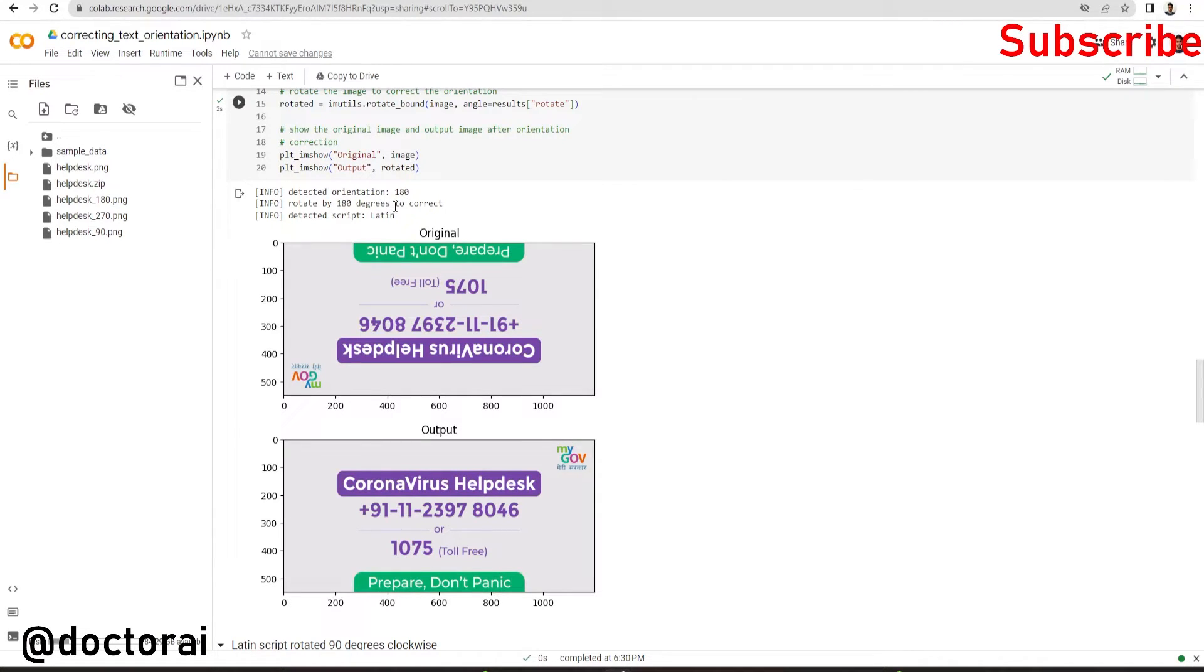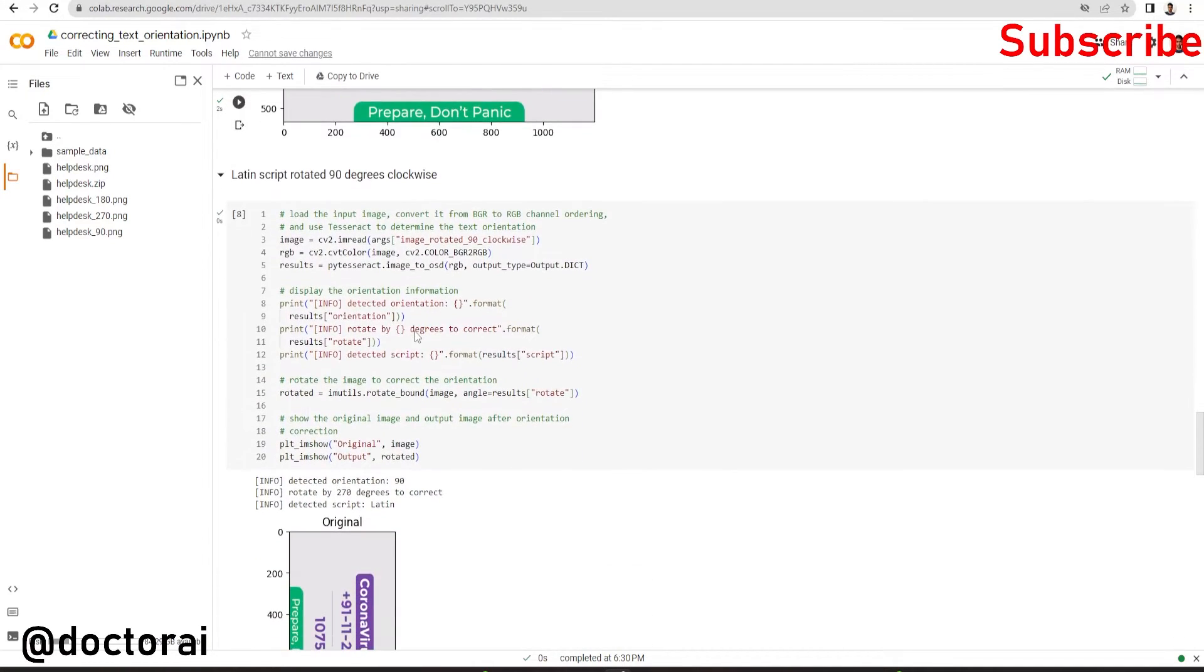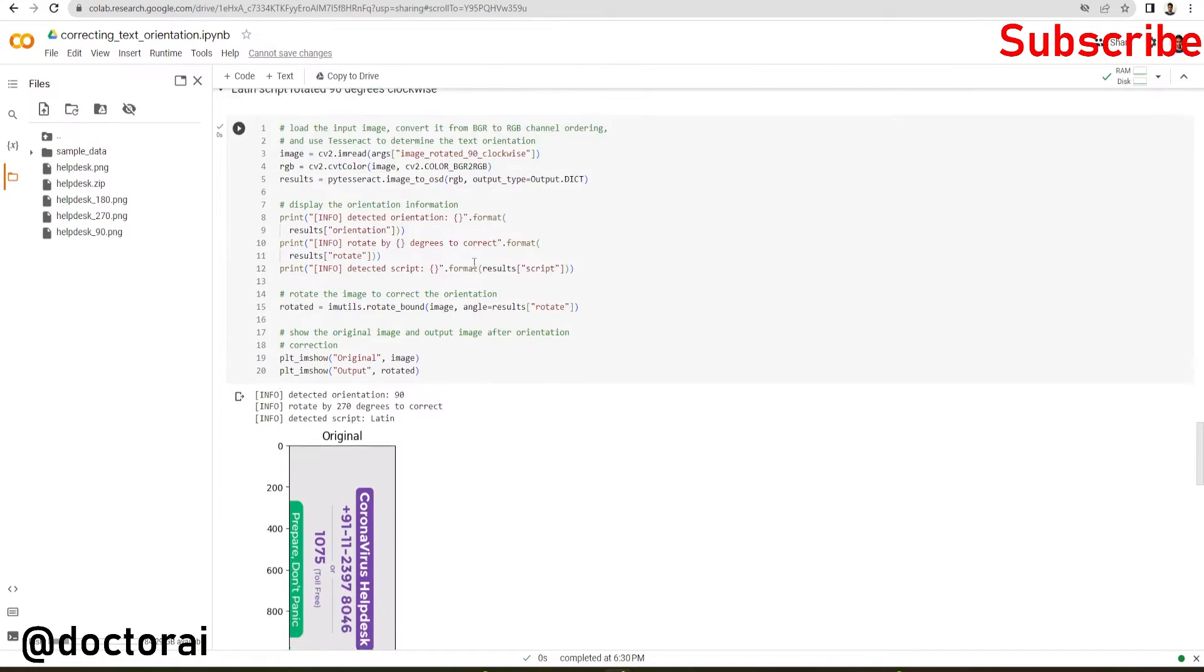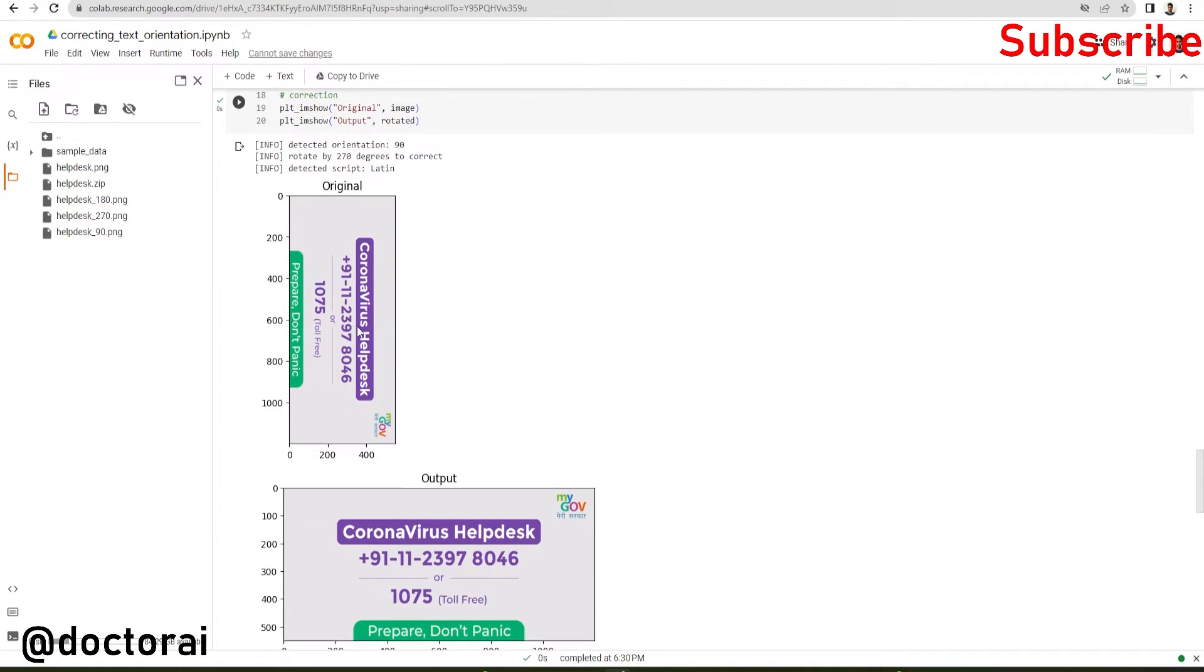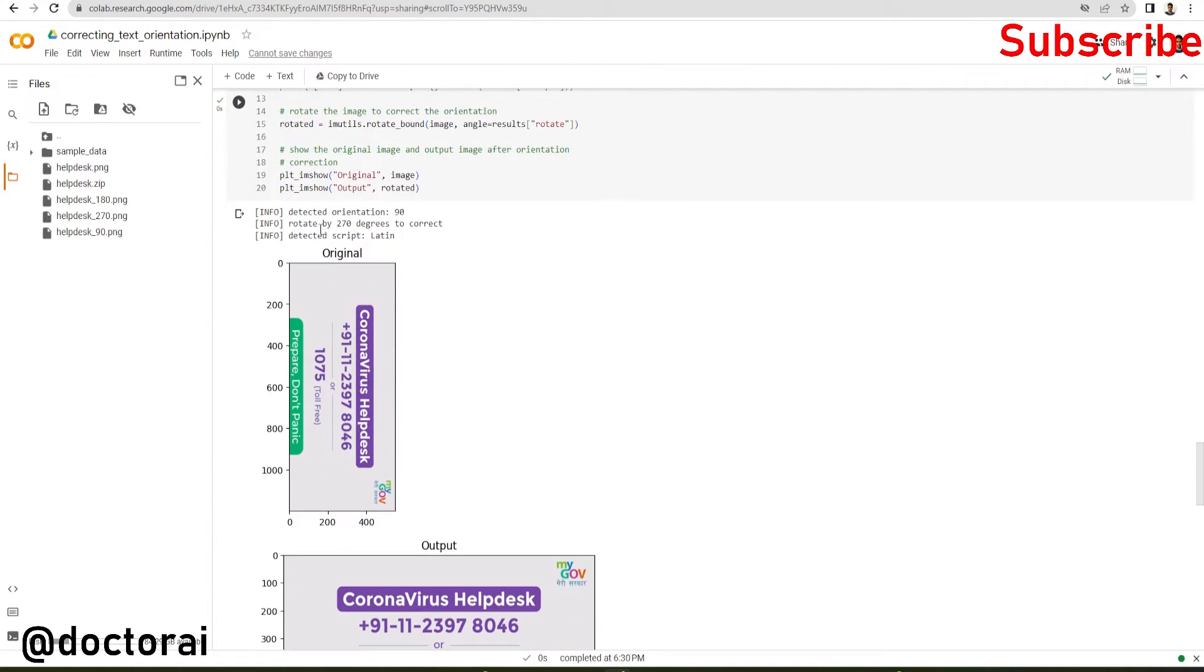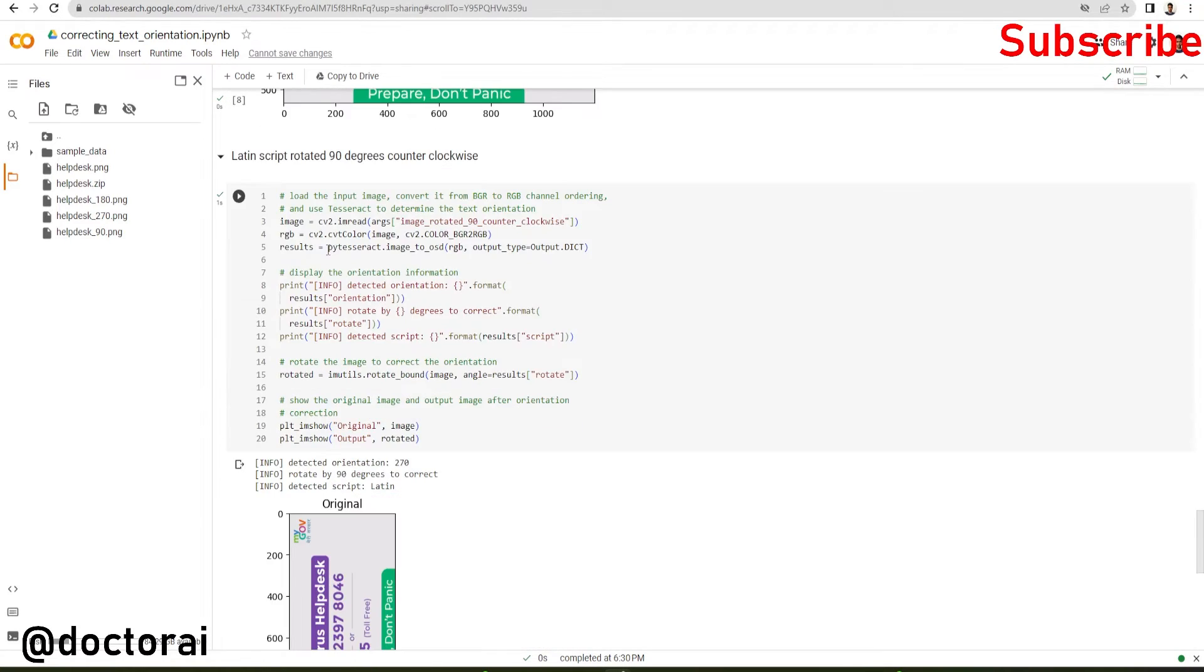We are reading this 90 degree clockwise image, so we have to rotate this by 270 degrees so that the image is in the original position. Here we are passing this into the image_to_osd function with the RGB image and the output dictionary.